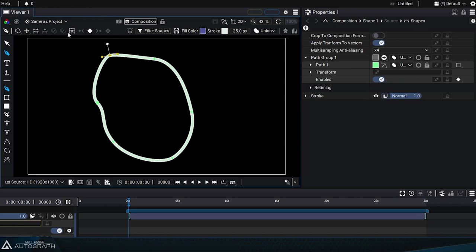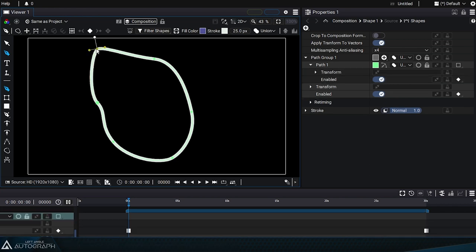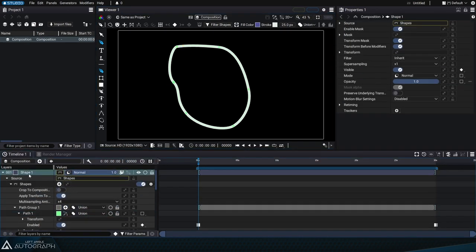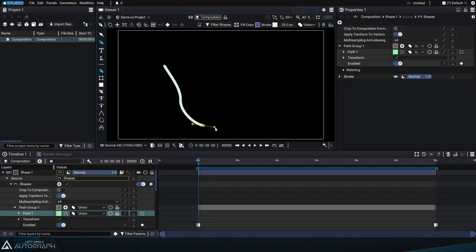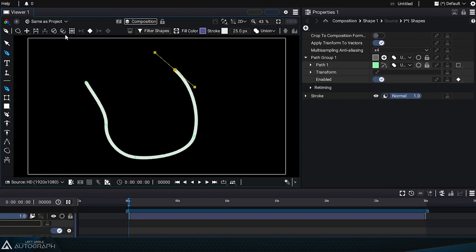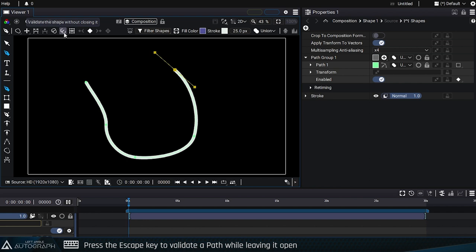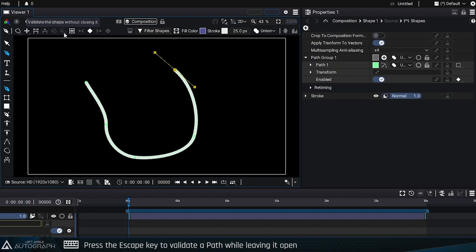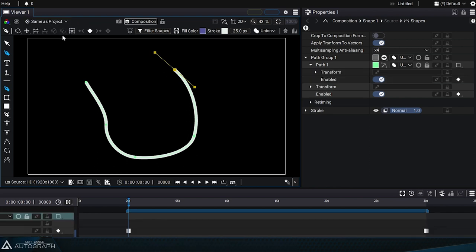When creating a path, it's also possible to validate a shape without closing the curve. Simply click on the button representing an open path, or press the Escape key. The two buttons are then grayed out again, as the shape has been validated and marked complete.